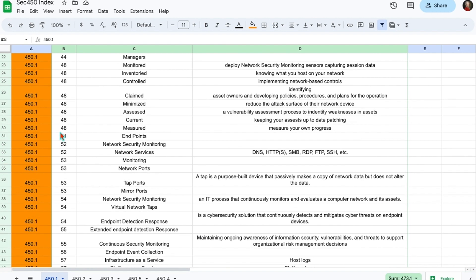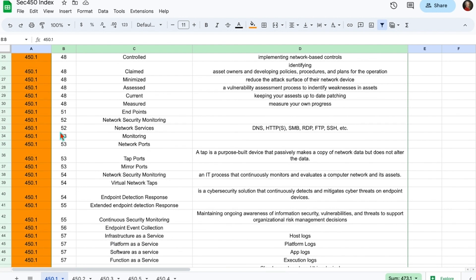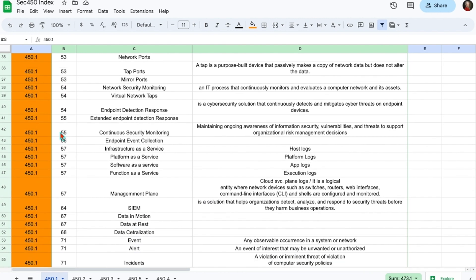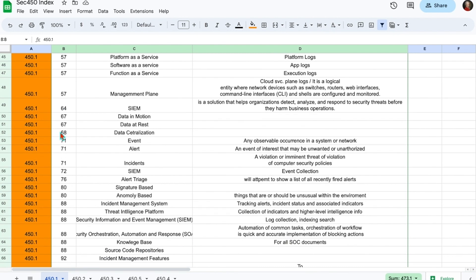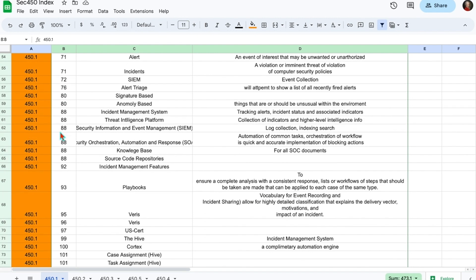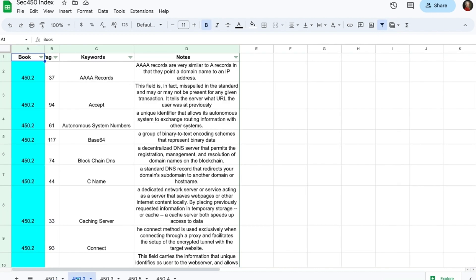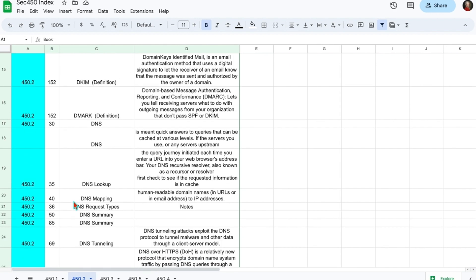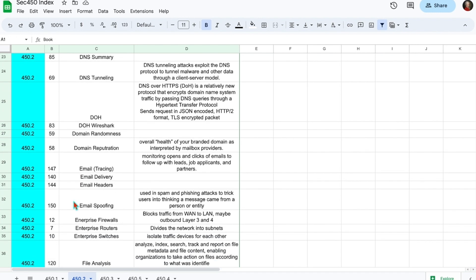Another benefit of creating the index is that when you create it, you're actually memorizing the components in the book that you're indexing. You'll also have two practice tests, so you'll be able to practice using your index and then fine-tune it. Creating the index revolves around taking each book, capturing your keywords and the pages they're on, and creating definitions, then compiling them into one mass index document.